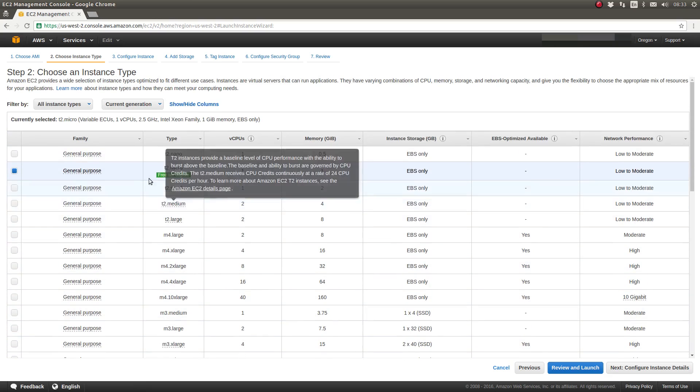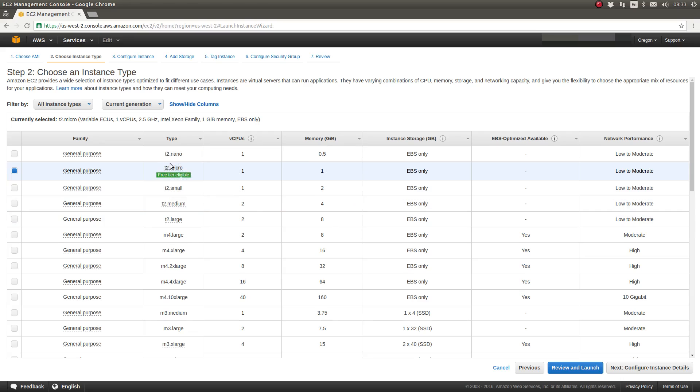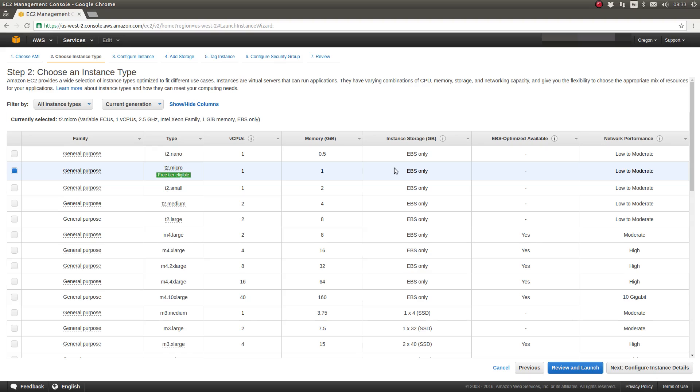So we're going to select T2. It's simply for illustration purposes. This will give us one virtual CPU, one gig of RAM. And as you'll see on an upcoming screen, we'll configure the attached disk volume for that server.